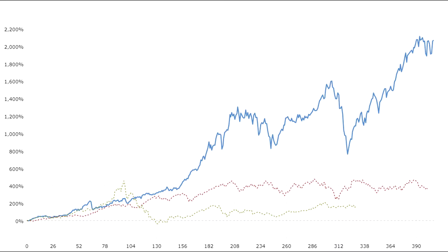The first of the charts we're going to be looking at are line charts, which are the most basic form of charts when trading. The chart is made up of dots that represent the closing prices of a certain stock or index over a certain time period. A line is drawn to connect the dots, which gives you the line chart.